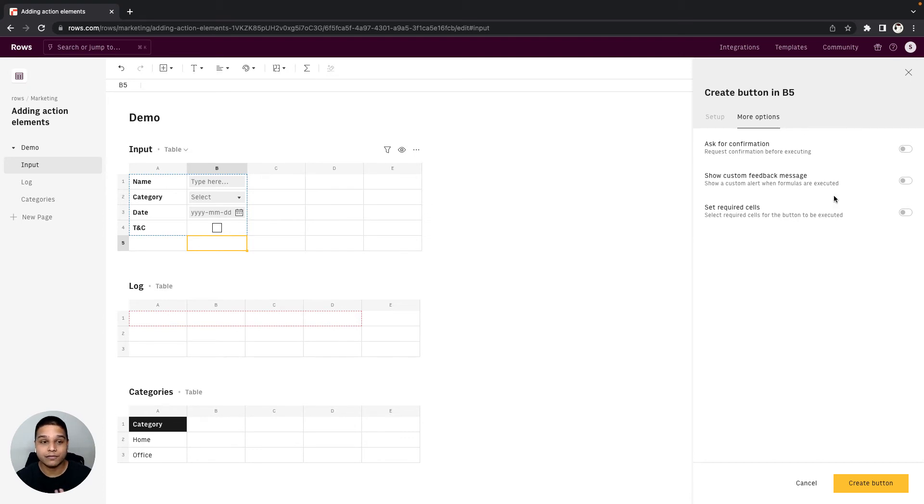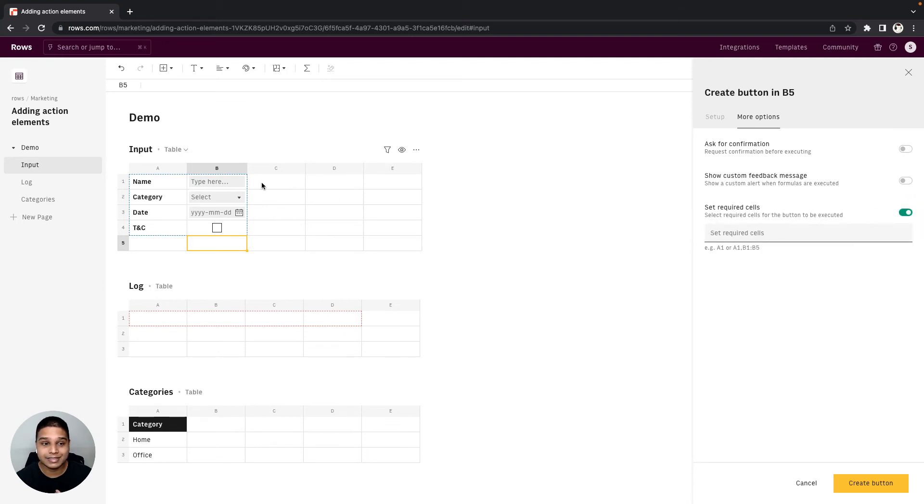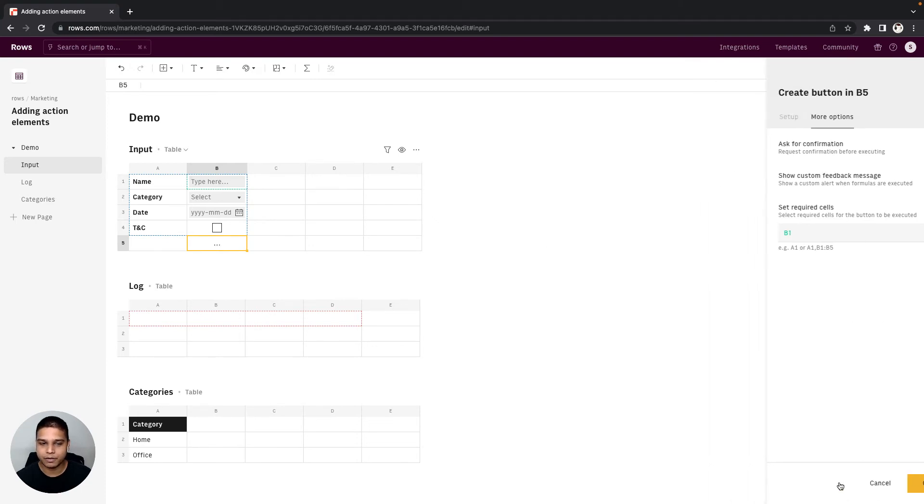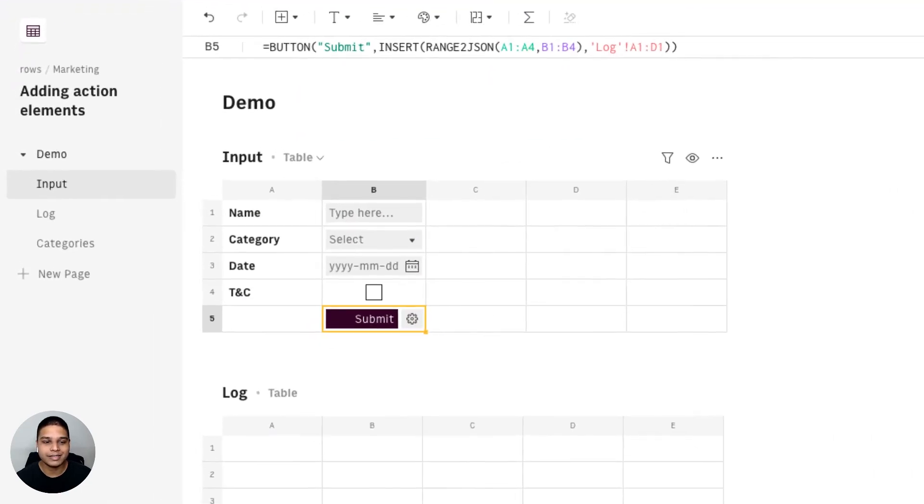For example you want to set a few cells that are mandatory to be filled. You can just toggle that on and in this case let's say I want cell B1 to be a mandatory cell to be filled in. Once good we can go ahead and click on the create button option.